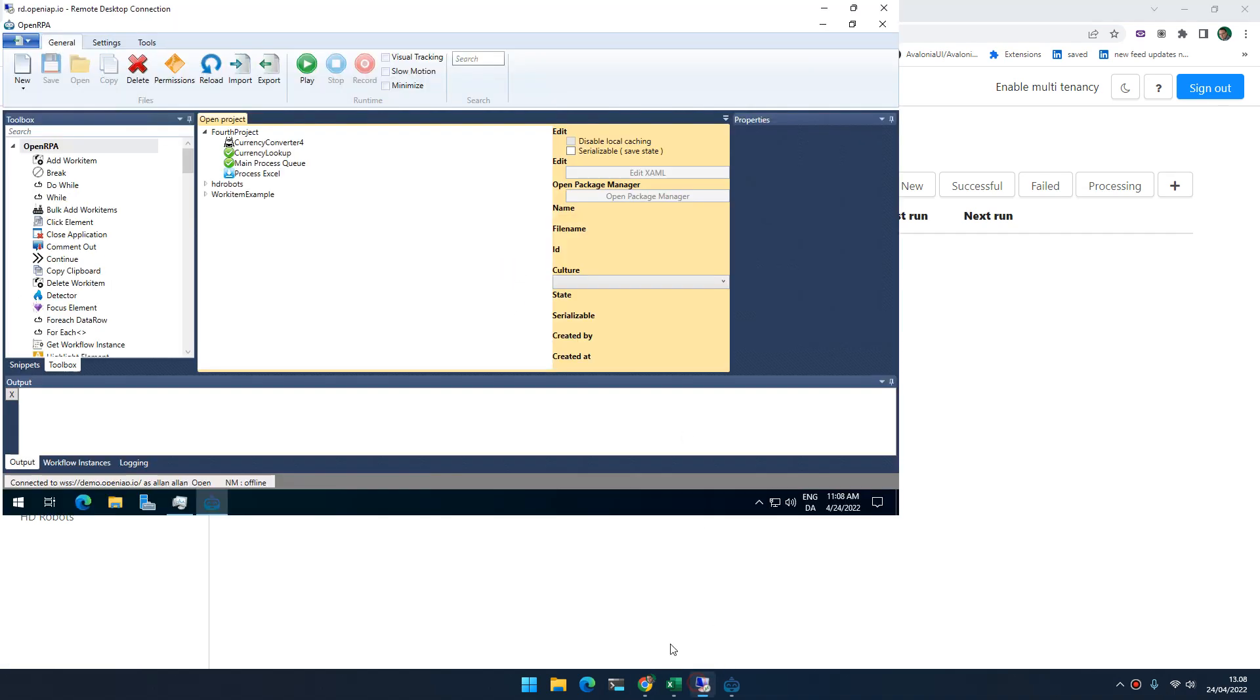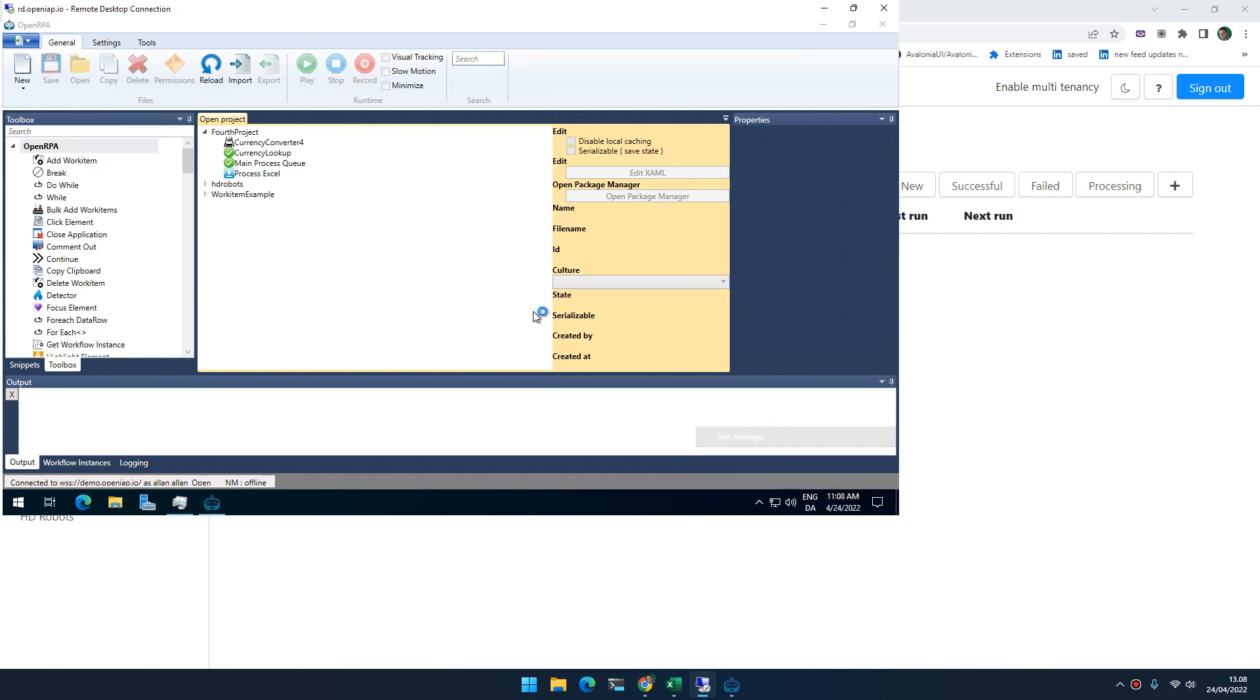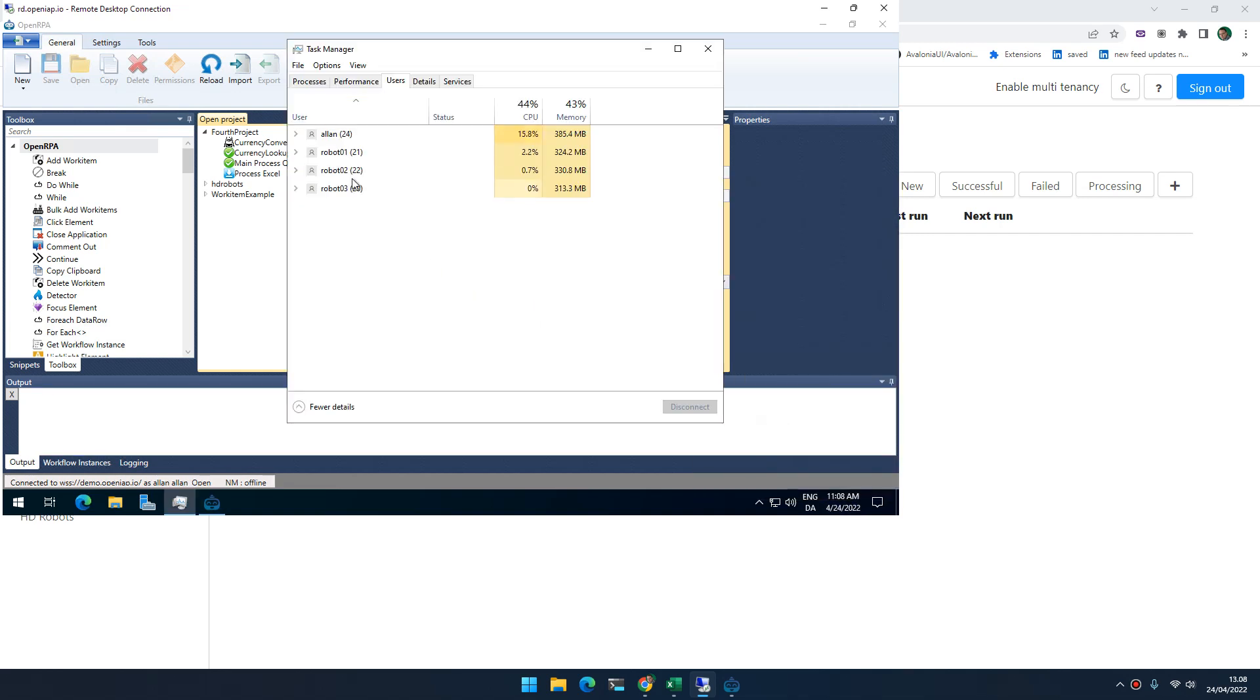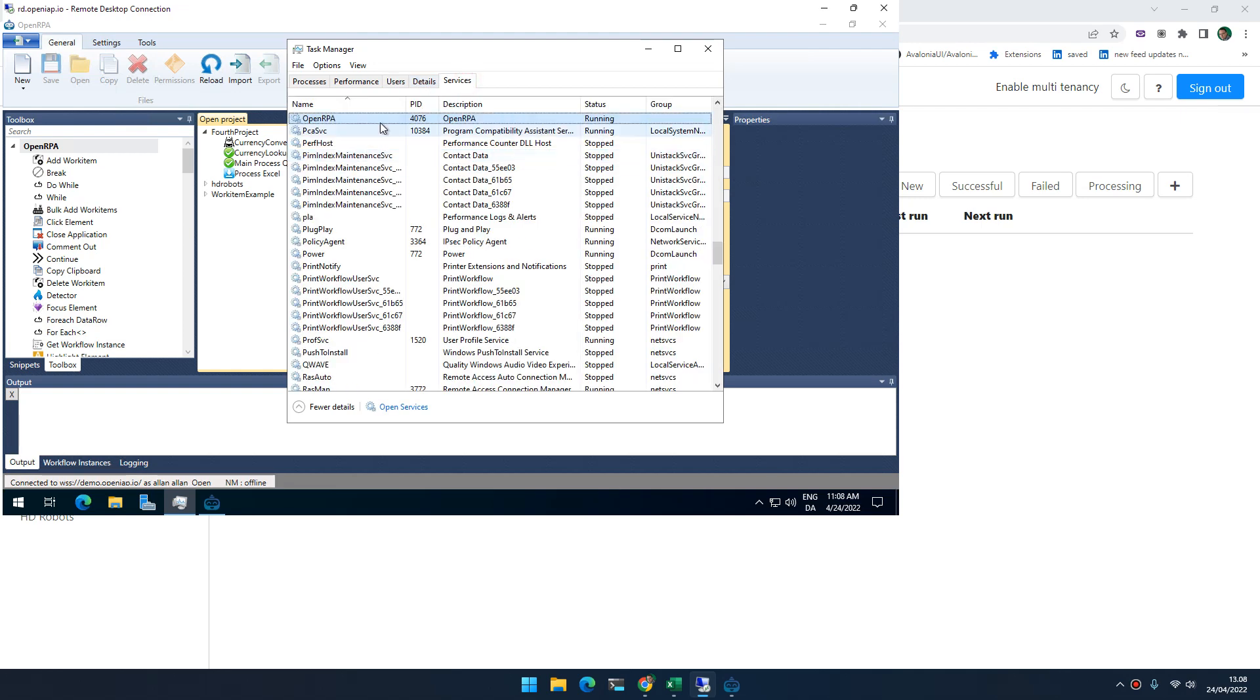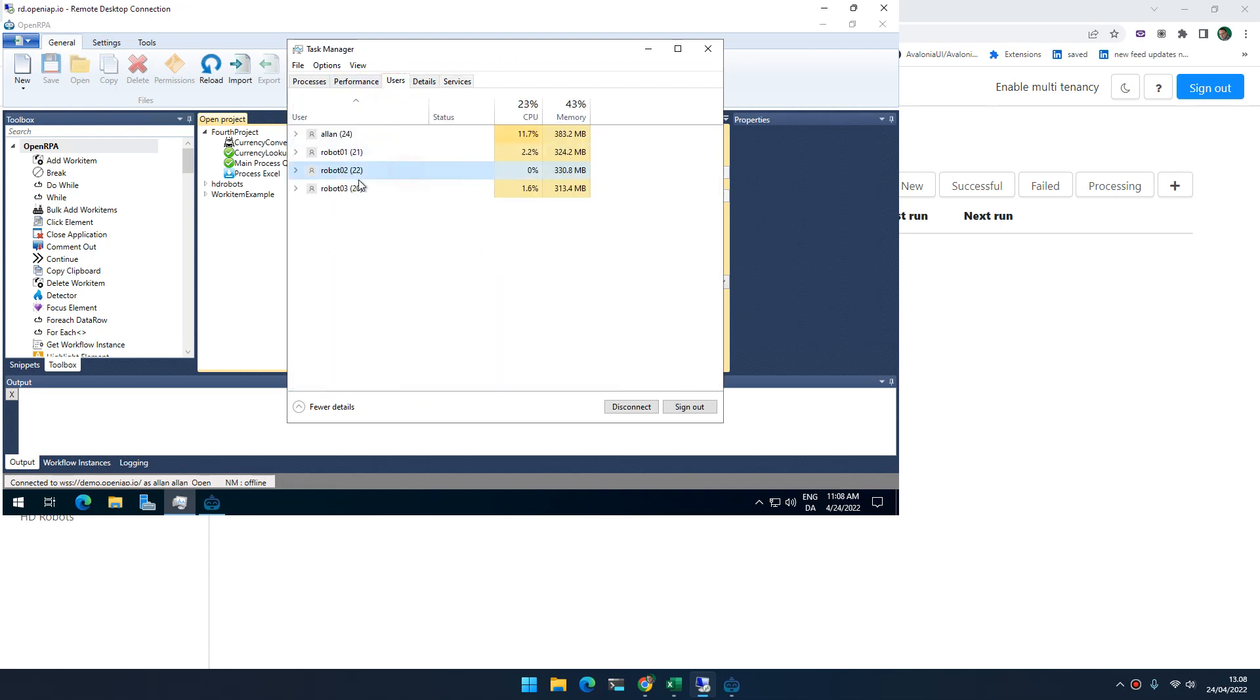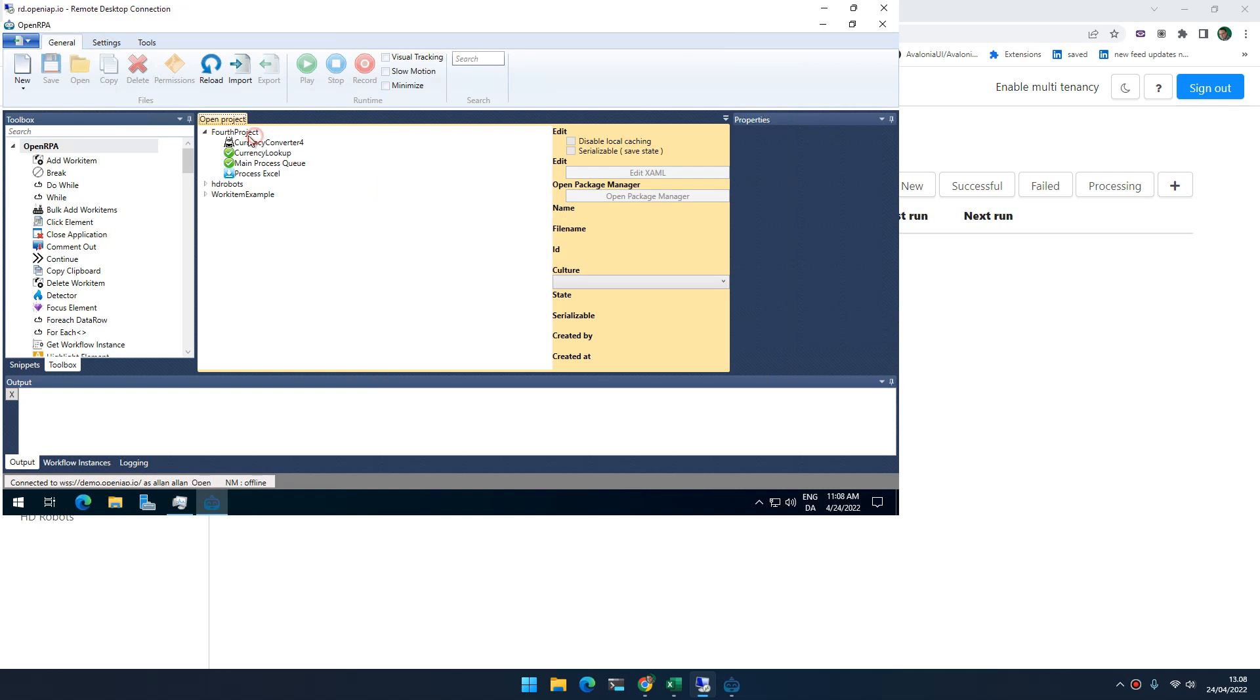So I have a small server here. It has four users created. Those three here are running with the high density service, which means that this service here is responsible for logging on, starting a robot and make sure it's alive. And we can now run workflows on those. And this is my admin account. It's also a member of the hdrobot service. So I now have four users or four robots that can process things. And they have access to the fourth project, as you can see.